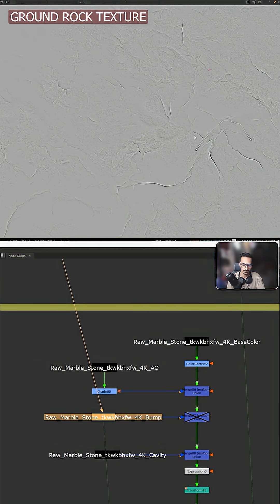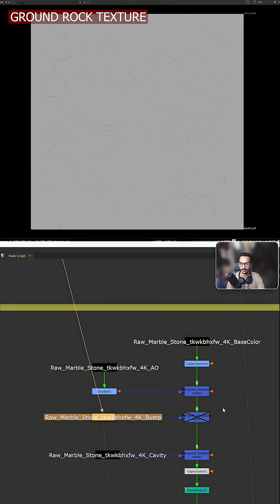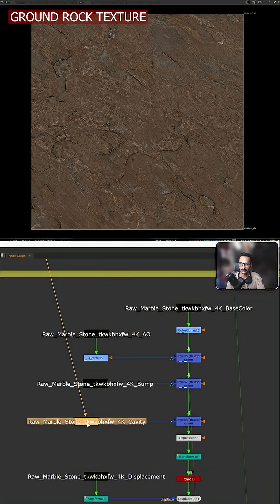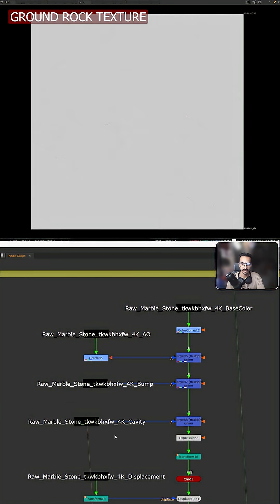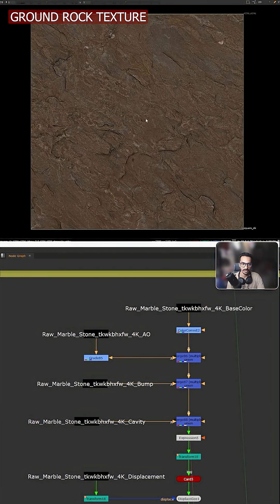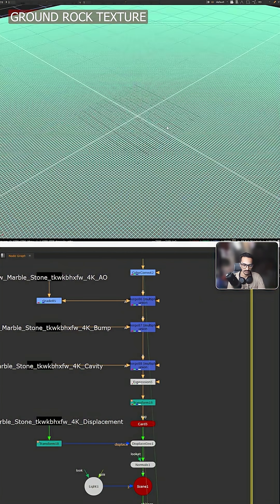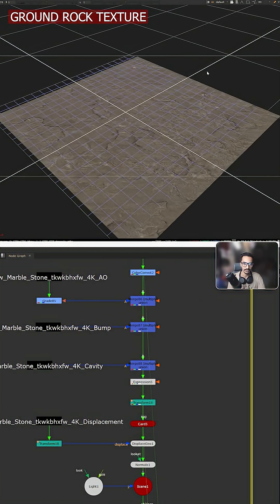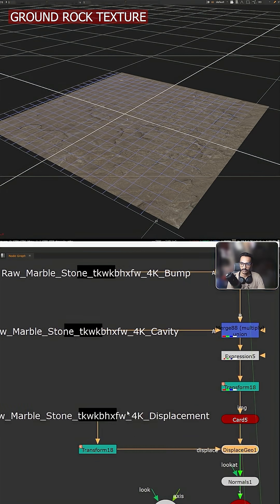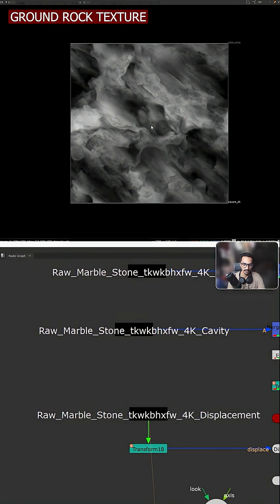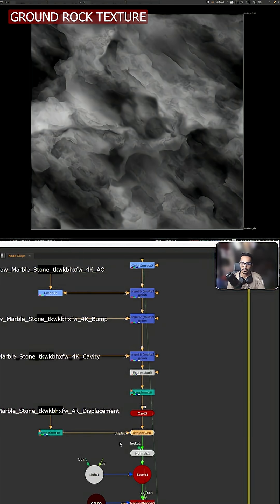And then I'm using this cavity. This one also I'm doing multiply - it will add more detail. I'm adding this card layer here and this texture is applying on the card. So what I'm doing, we have this displacement map as well.